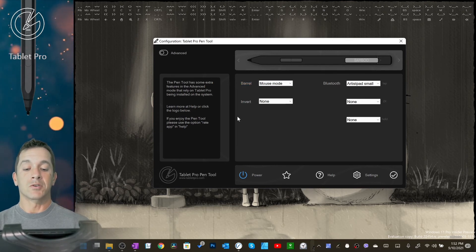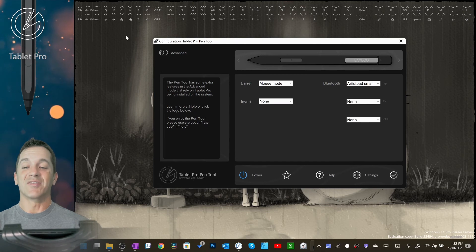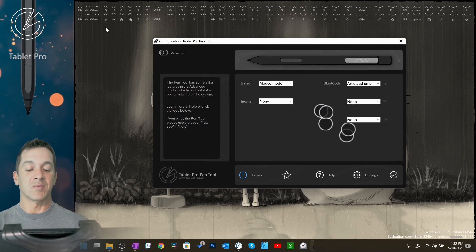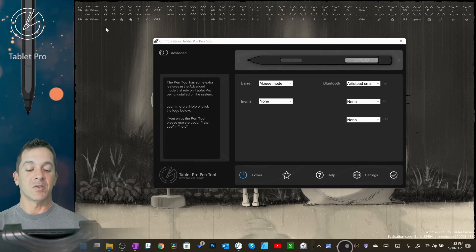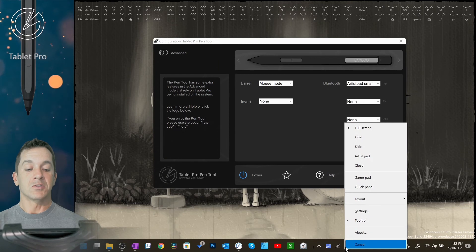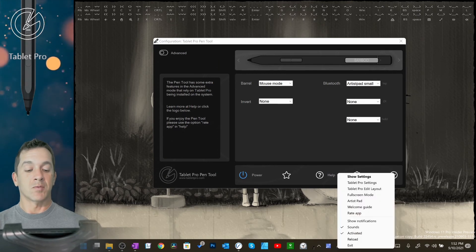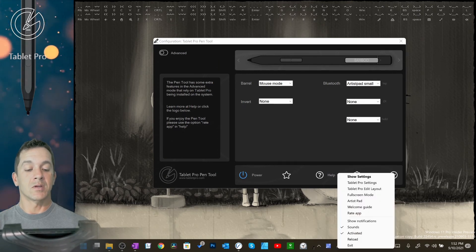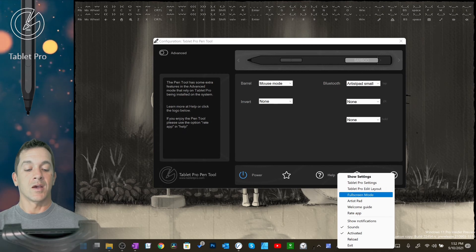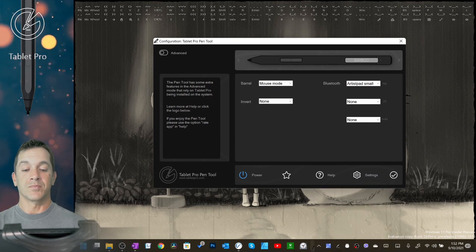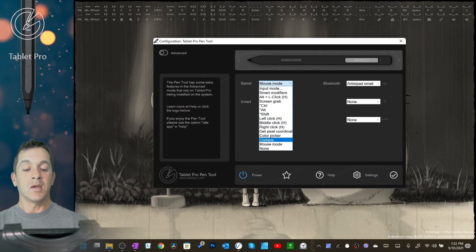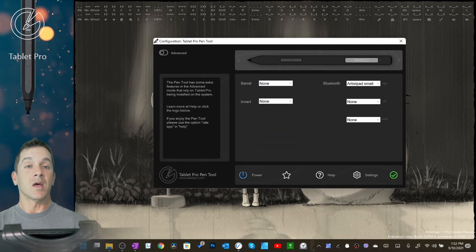So if you use it and it turns off, that would be why. If you want to use it for longer than that, I recommend actually just going to the Tablet Pro mode. You choose full screen here, and of course you need Tablet Pro installed for this, or full screen right here as an option, and then there's none.